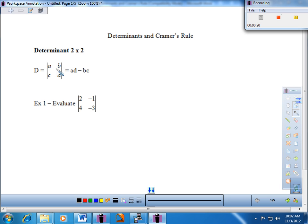When we perform the calculation for a determinant, we actually get a single value as an answer. The calculation is: take the product of the main diagonal and subtract the product of the secondary diagonal. Main diagonal product minus secondary diagonal product gives us our answer.